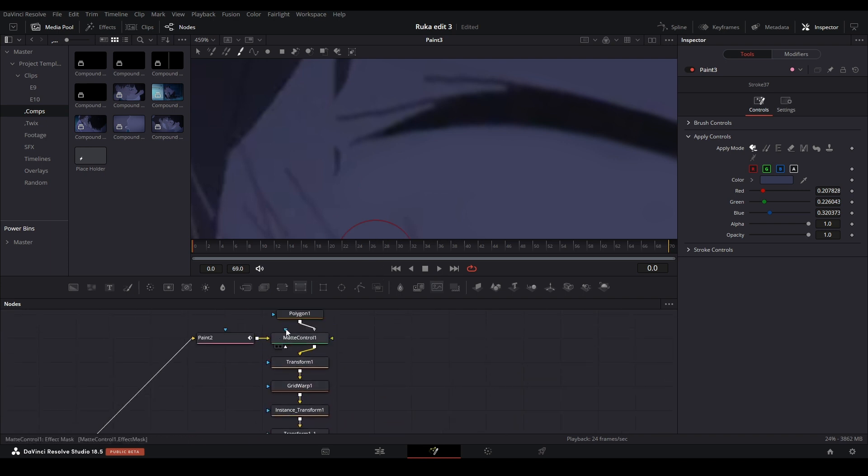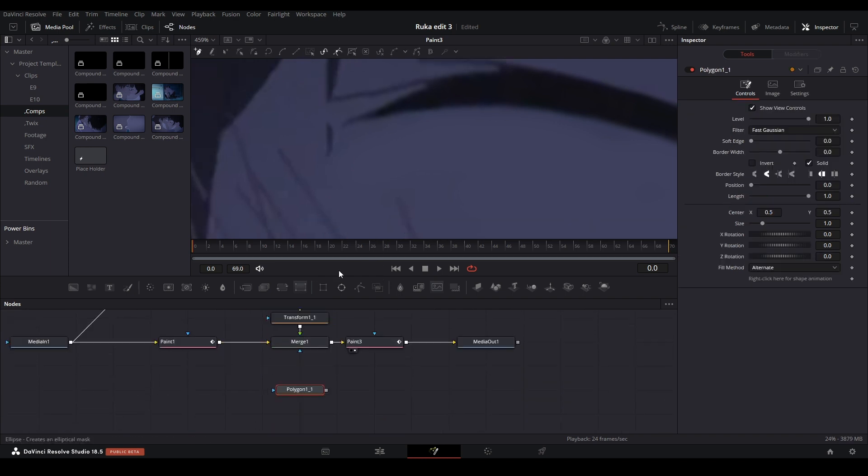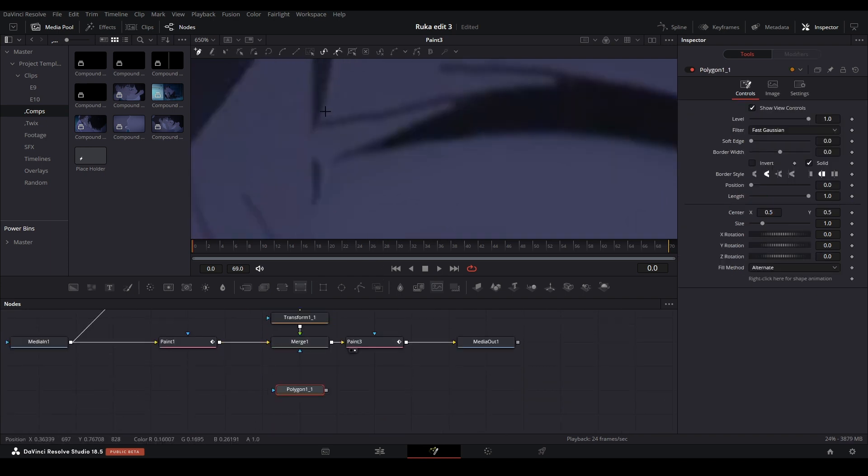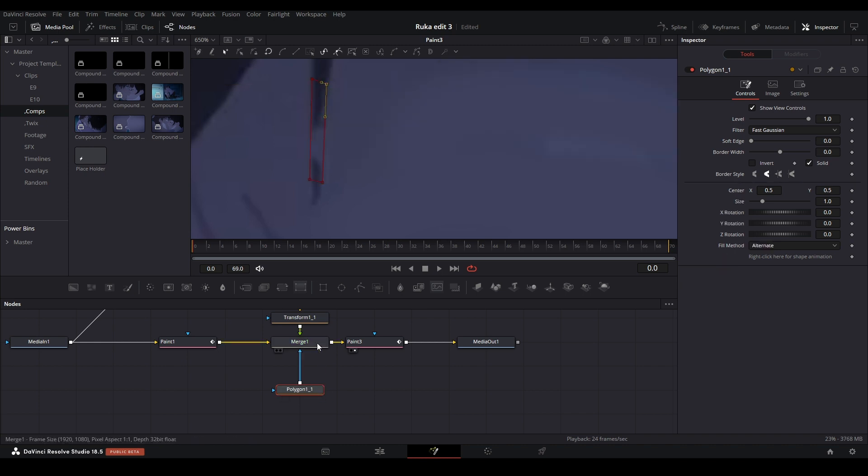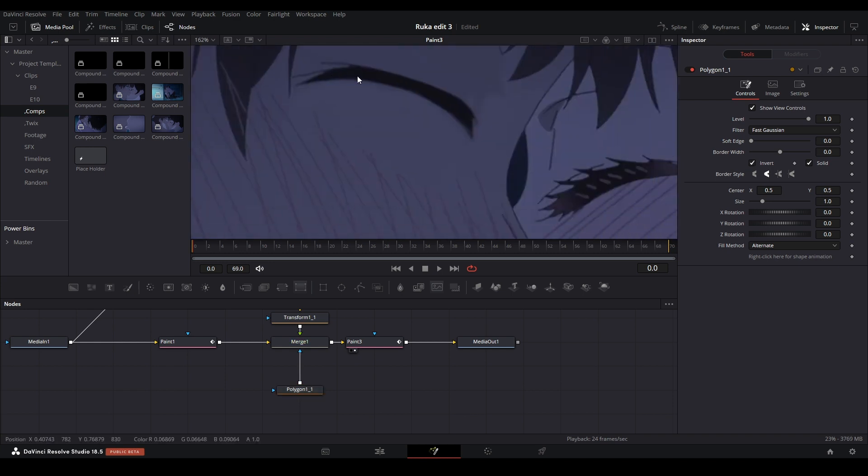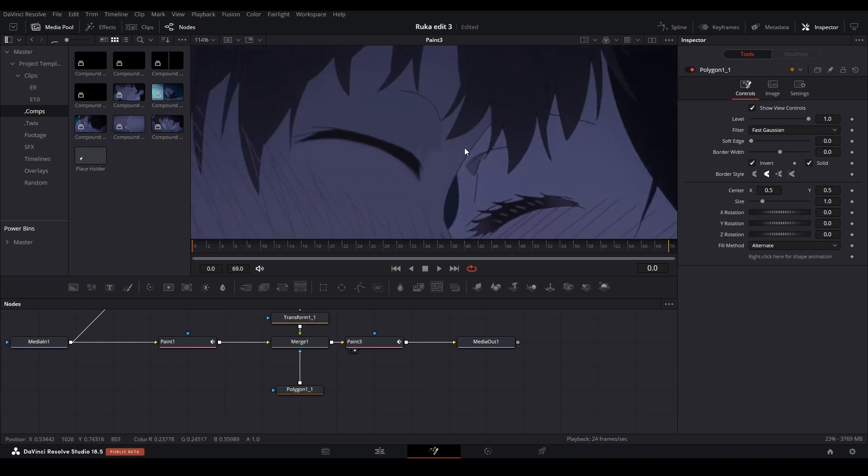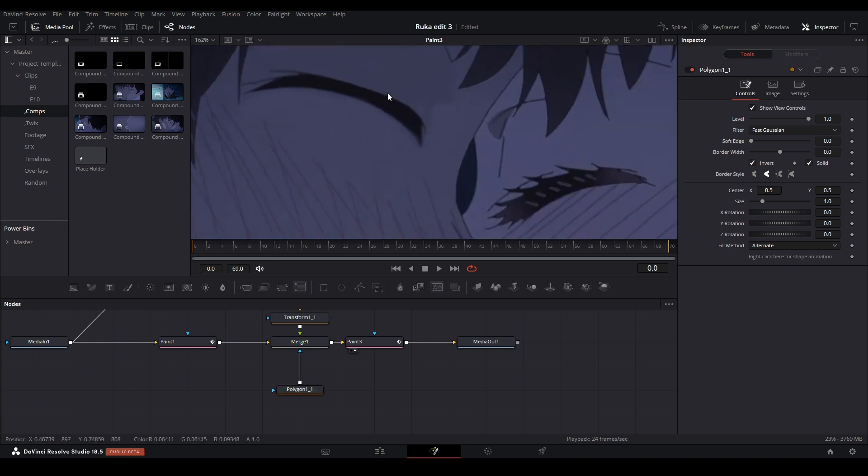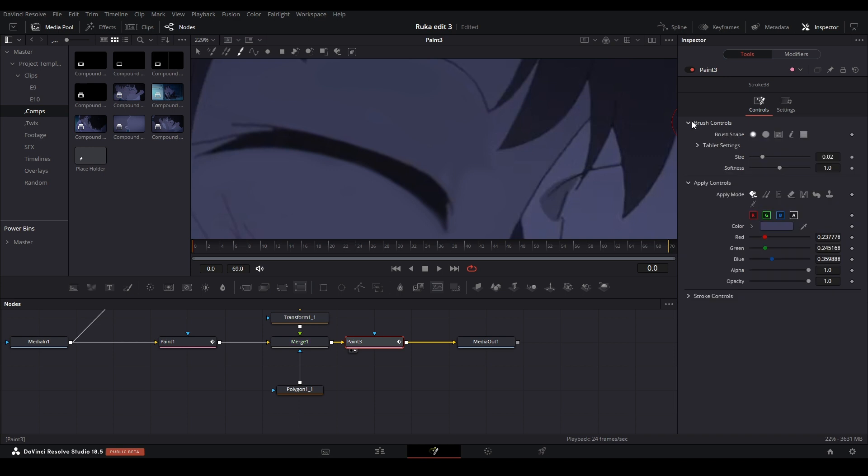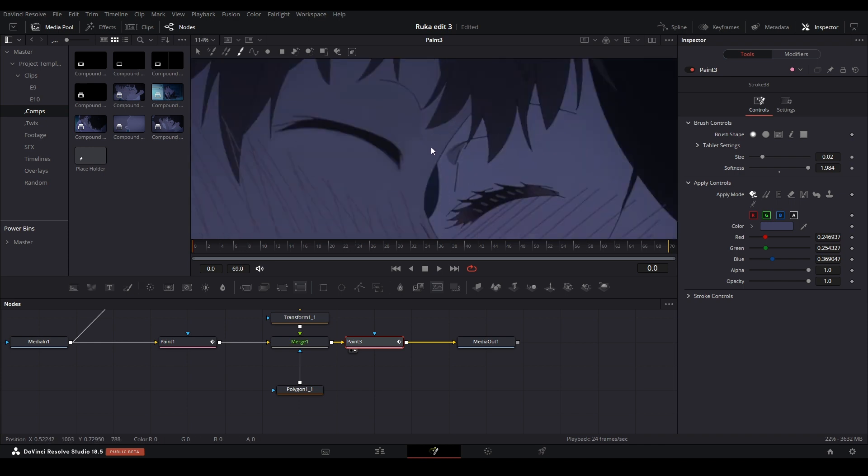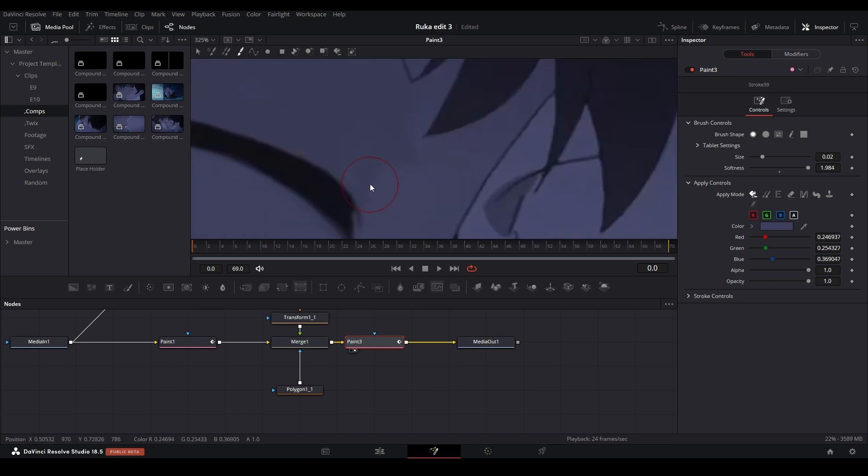Now we just need to mask that little part out, and I think I'm just gonna do that with a polygon over here. Let's just mask this part out with the hair. Let's put that on the merge and let's invert this. Let's go to our brush controls and increase the softness, so now it's just taking a little bit of that color and now we can make a better gradient with that.